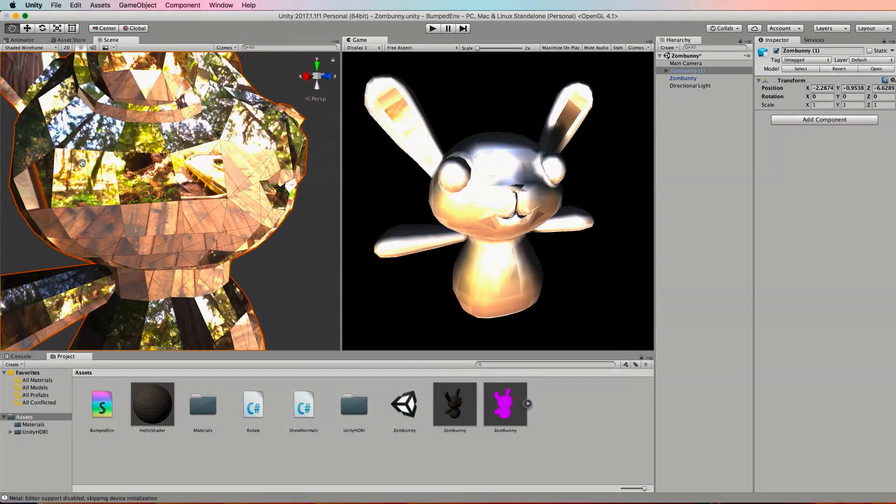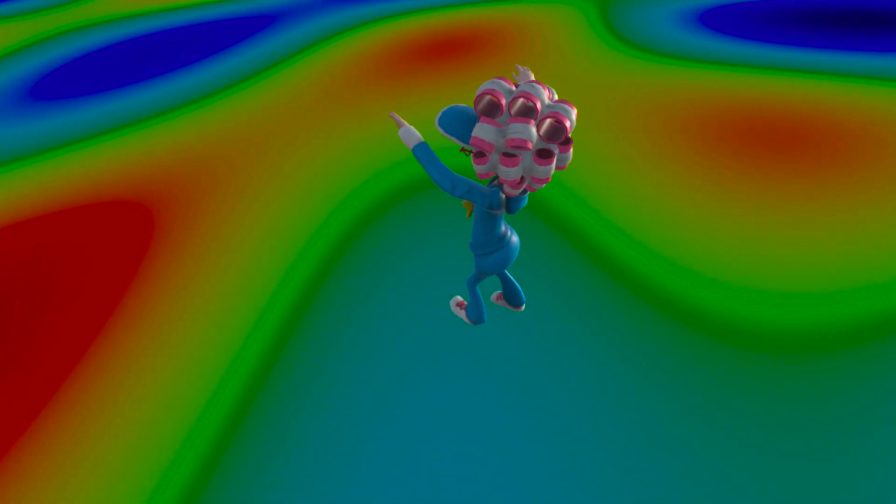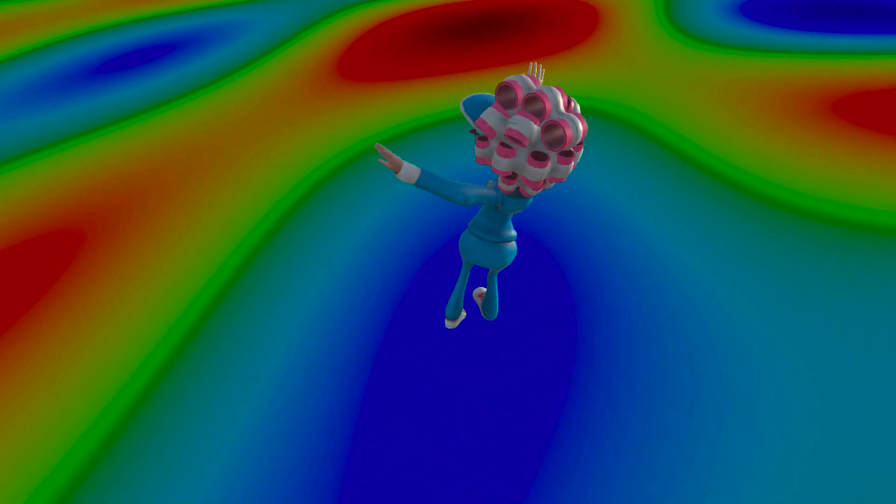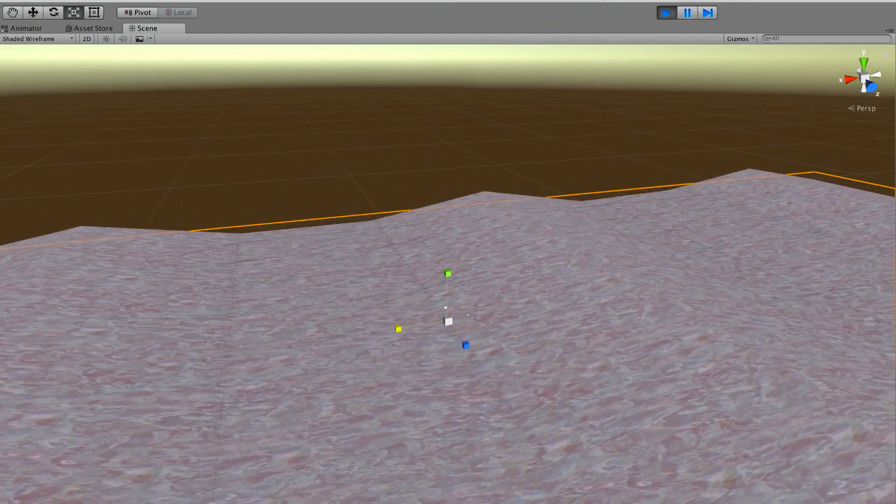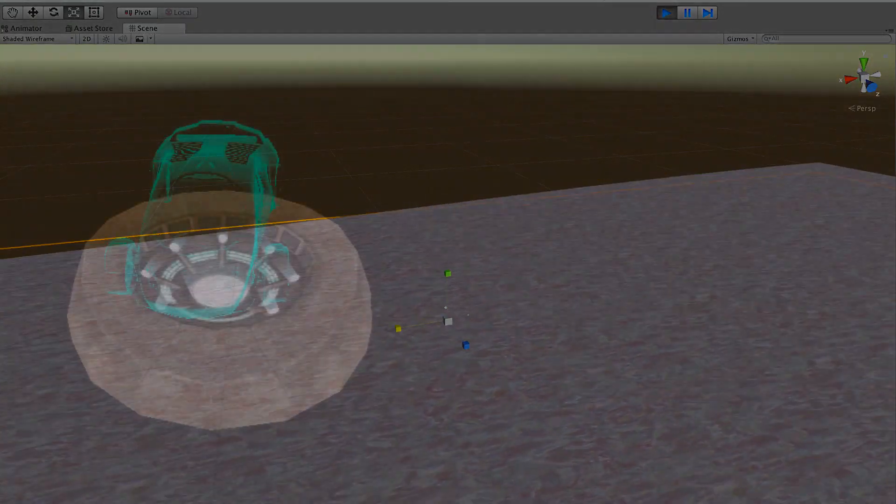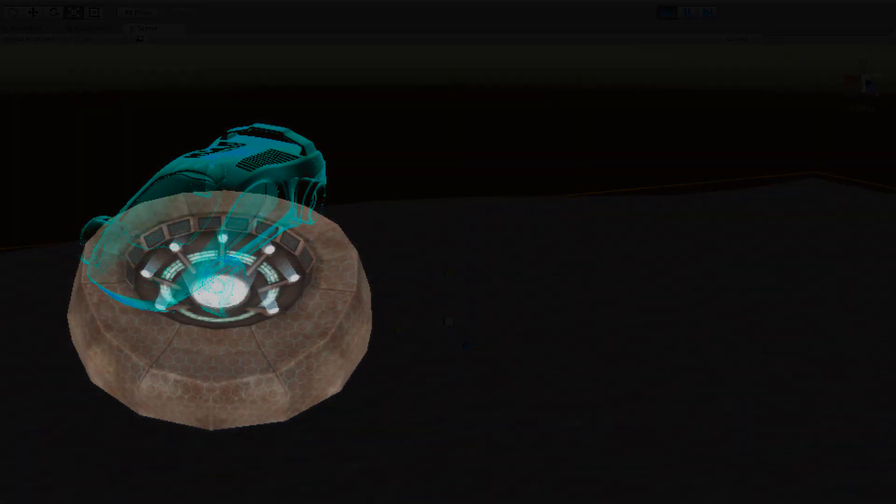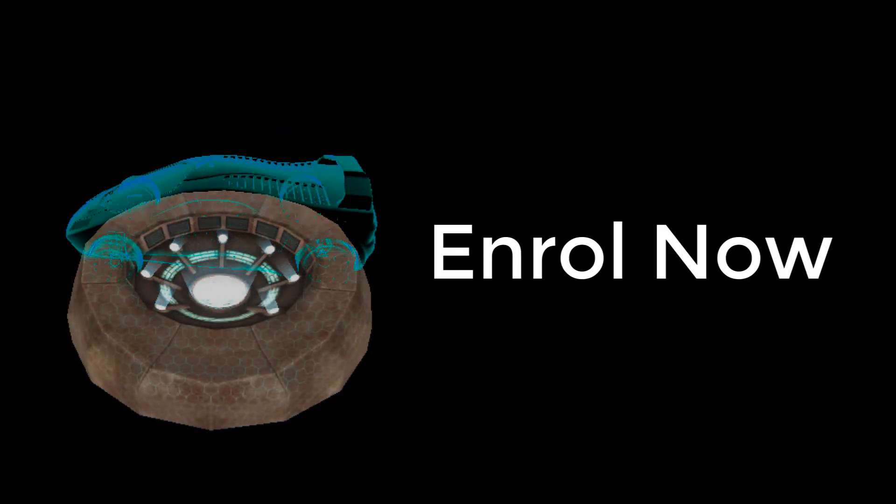From simple bump maps to complex animated waves and plasma effects, this course will soon have you creating your own special textured effects to take your applications and games to the next level. So want to know more about the shader language and enrol now.